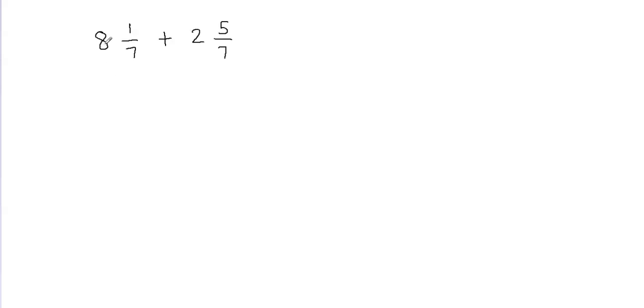First thing we're going to do is we're going to separate the whole part and the fraction part. Mixed fractions are made up of the whole number and the fraction. So I'm going to separate the whole number and the fraction.